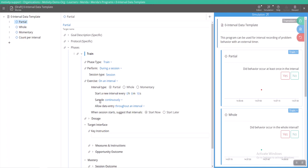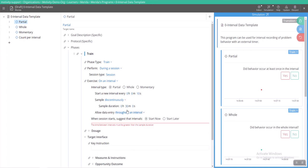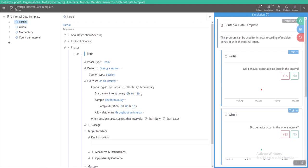This option here is asking you if you would like the intervals to restart continuously, so consecutively one after another, or would you prefer that they are discontinuous? Meaning that your interval might be 10 seconds long, but you can have the interval happen every 30 seconds.